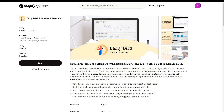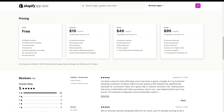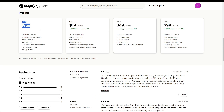Hey everyone, Jay here. Today I'm going to show you how to set up pre-orders on your Shopify store using the Early Bird app. So step one, you want to obviously install the app from the App Store. It's called Early Bird Preorder and Restock. It has a free plan available here so you can get started for free. And let's jump into the setup now.